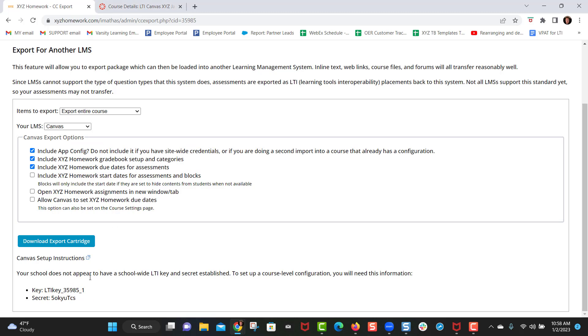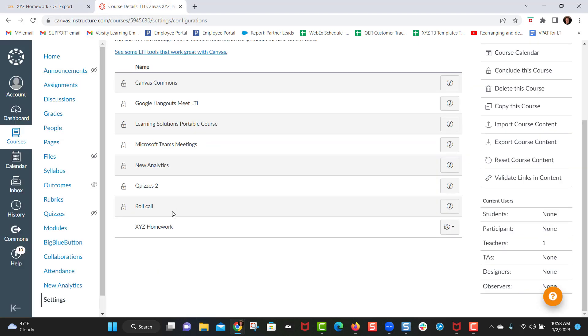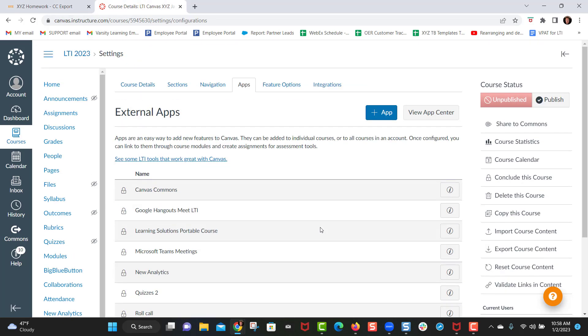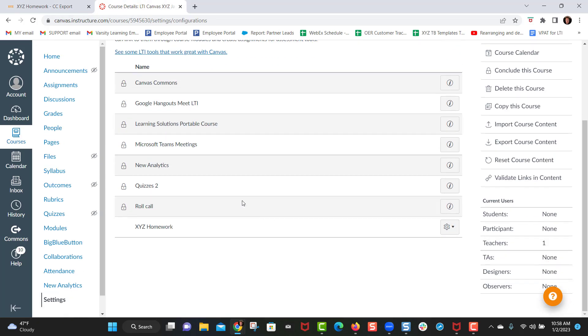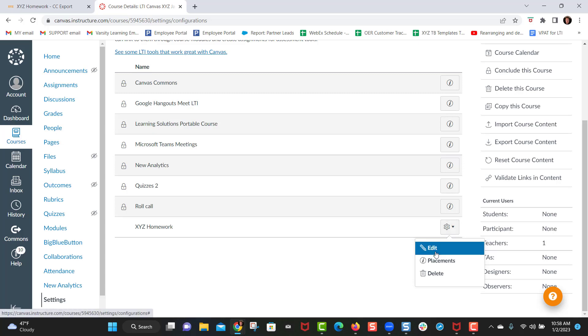So in this instance the school does not have a global key and secret and I need to match up this key and secret in XYZ homework into the apps here on Canvas. So next to XYZ homework I click on this gear icon and I click edit. If you do not see the edit button here that means your Canvas administrator has restricted your ability to edit external apps in Canvas and you will need to get in touch with your Canvas administrator.